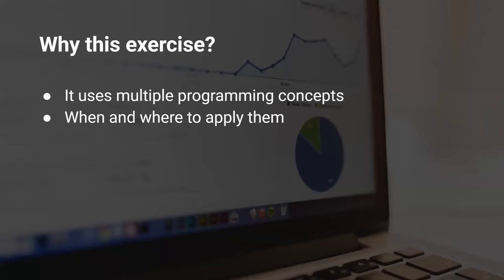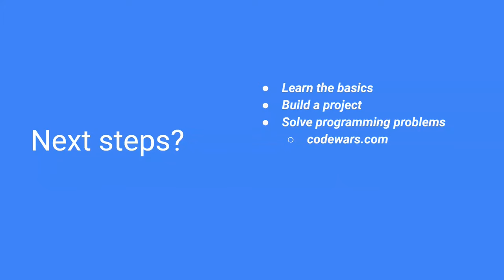So we've learned some programming basics and then solved this problem.